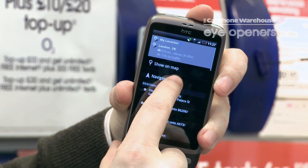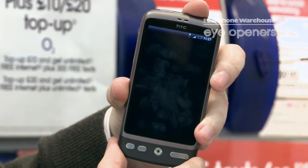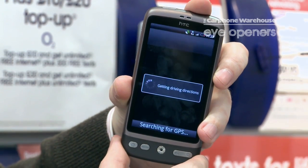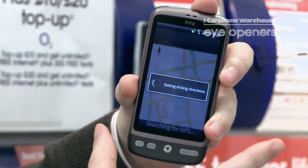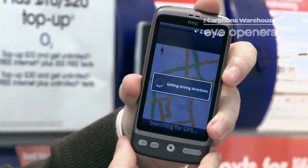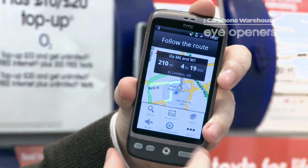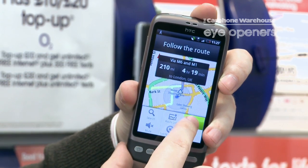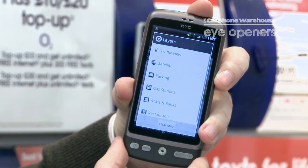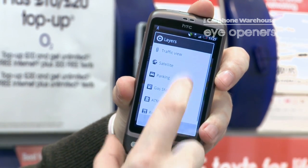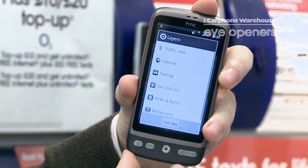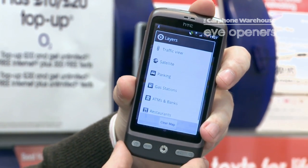Then you need to press Navigate, and instead of having a completely cluttered screen, what you can do is press Menu, then Layers, and you can search for all these different kinds of options.